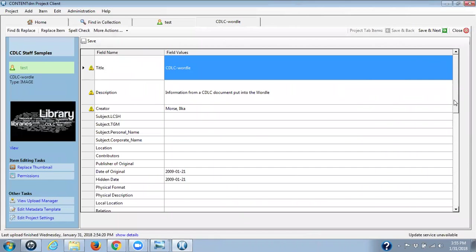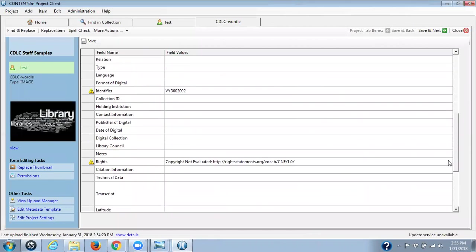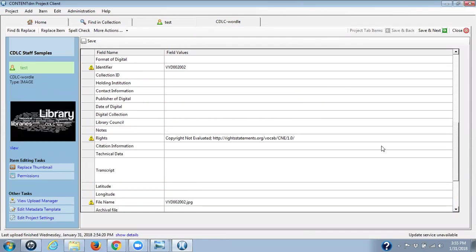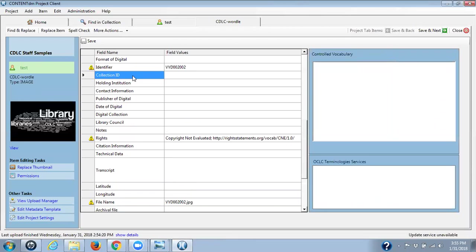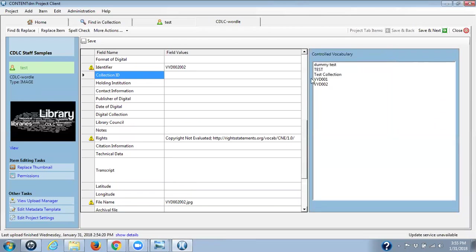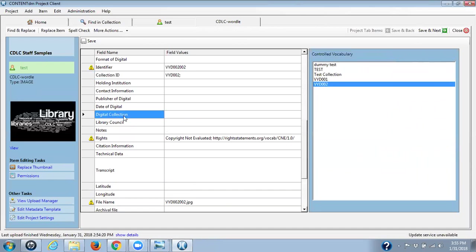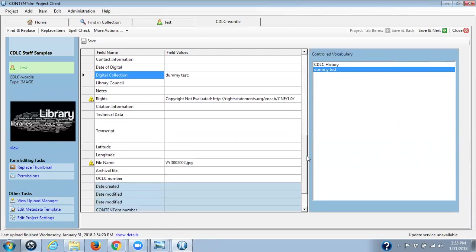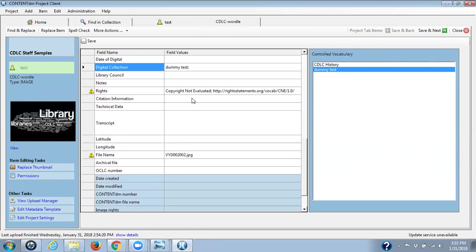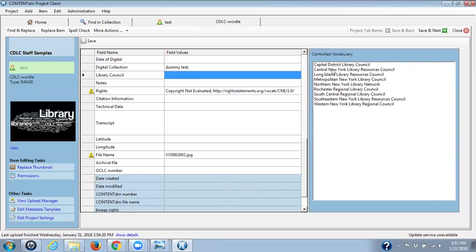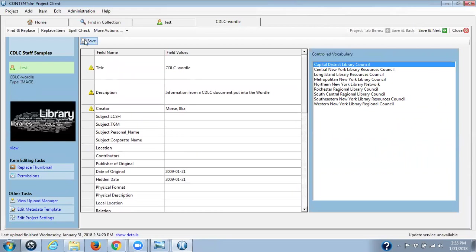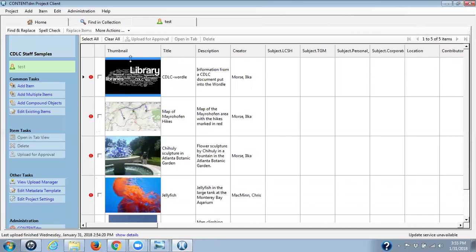So we have title, which we need. We need file name, we need the rights statement, and we need collection ID. Let me find collection ID right here, which is digital collection would be dummy tests. So we have those. So that's really the minimum that I need. I suppose Library Council, we'll put that in for right now. You would obviously put in much more metadata than I'm putting in, but this is just to show you. It's save and close and I'm going back to the spreadsheet view.